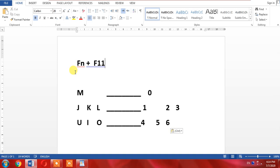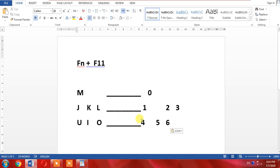Then after that you will use M for typing 0, JKL for typing 1-2-3 respectively, and then UIO for typing 4-5-6. You can type 8-9-10 from regular number buttons.